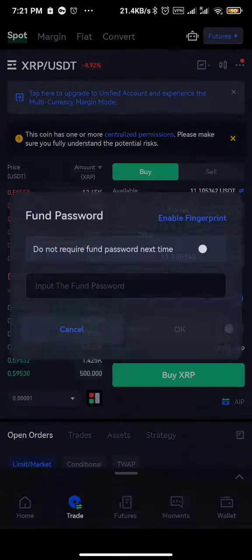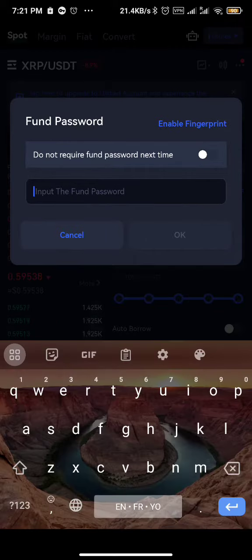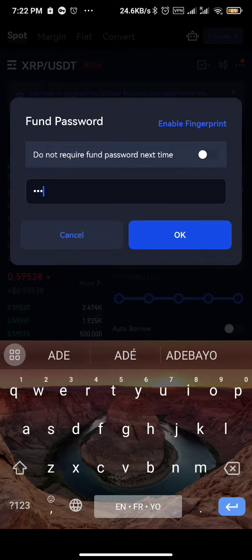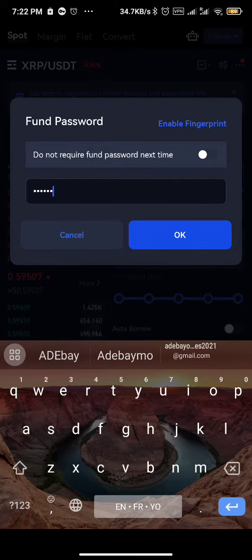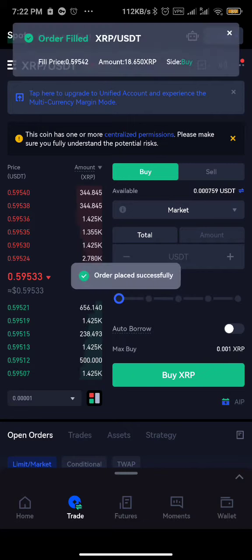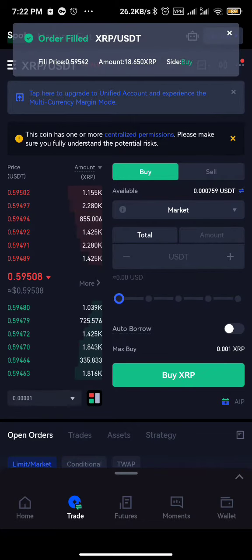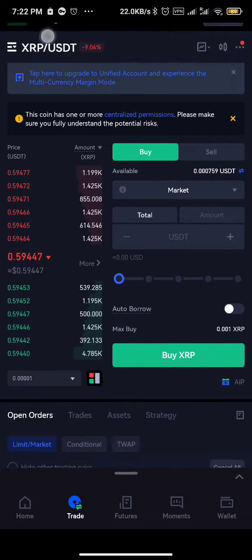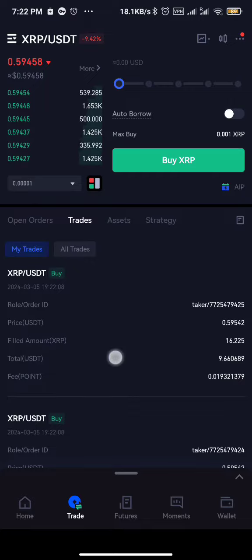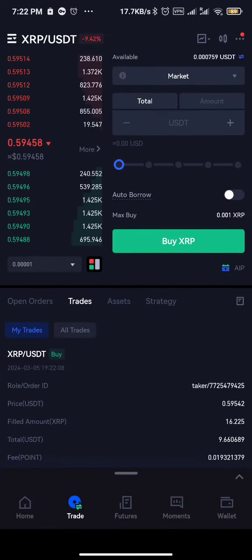Click confirm. It's going to require your phone password, so you enter your phone password. The phone password is always annoying to me. Can you see the order has been placed? That means currently I have SRP in my account. You can see the order history - SRP is in my account.